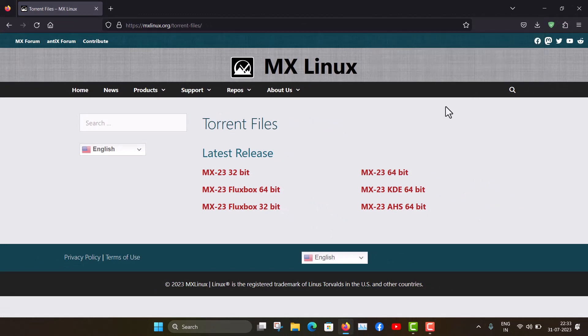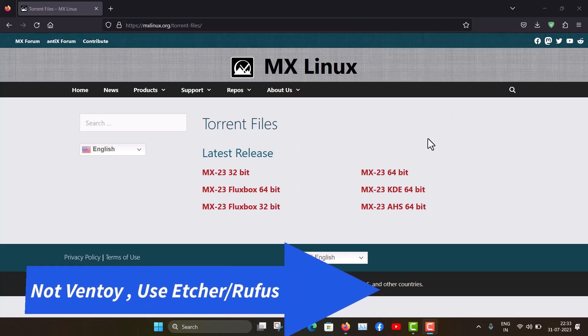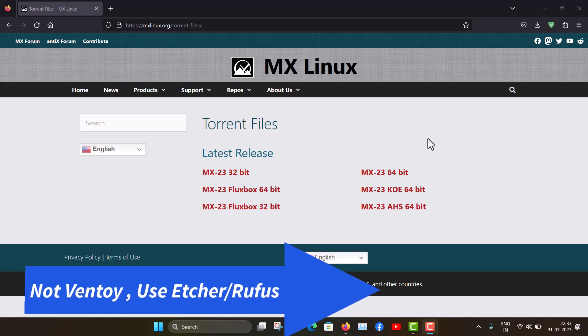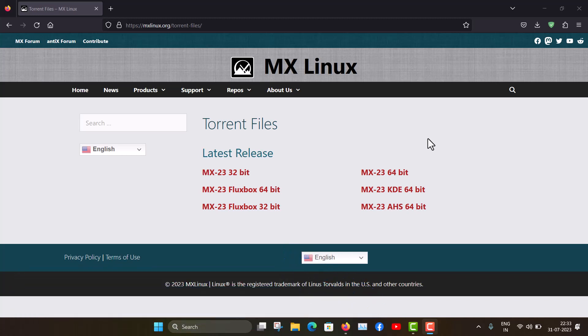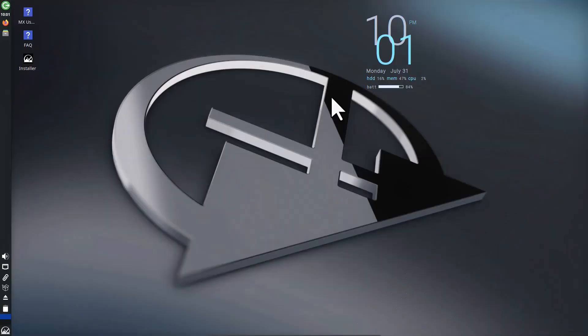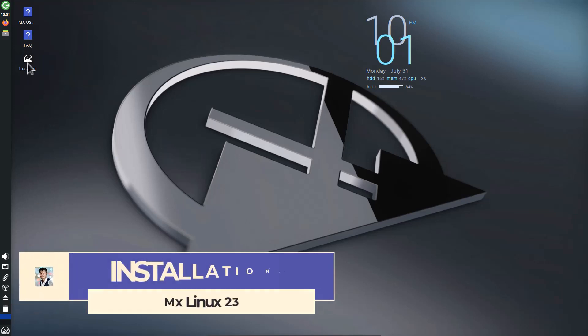After downloading the ISO file, you have to burn a pen drive. I recommend not to use Ventoy because I have used Ventoy but it will not boot on real hardware. Just use Balena Etcher or Rufus. Now let's see how you can install this MX Linux.